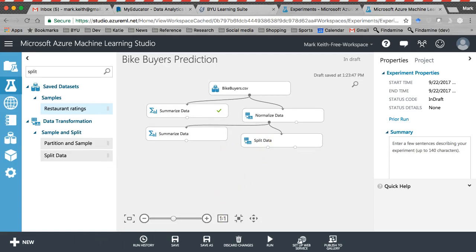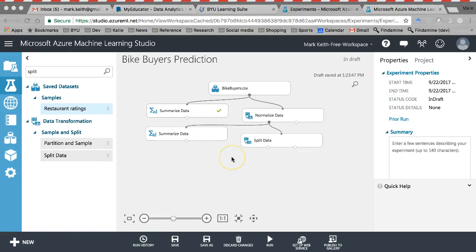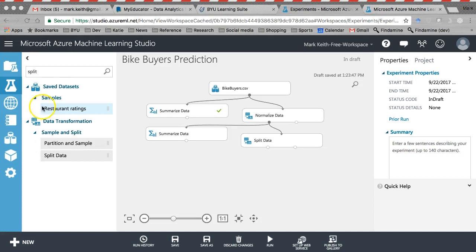Next, we need to select an algorithm to predict with and train the model. So remember, when we were in Excel, we trained the model by running that regression tool in the Excel data analysis pack. And simply clicking OK is what generated that output with the regression coefficients and the p-values. That was the process of training a model.